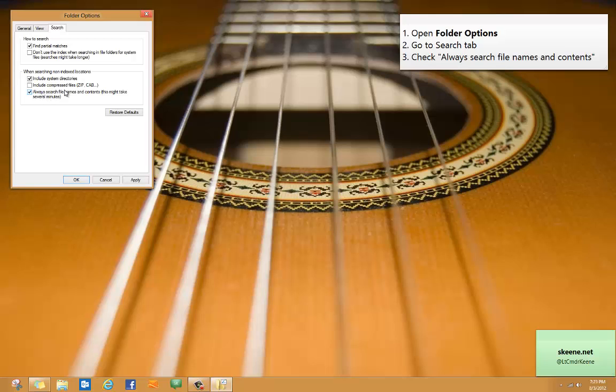Now it does warn you that searches might take several minutes, although it will still use the index for instant results whenever you are inside an indexed location like your libraries. So this is really the best of both worlds. You'll get instant results when it can, but still get the full deep search when it can't.